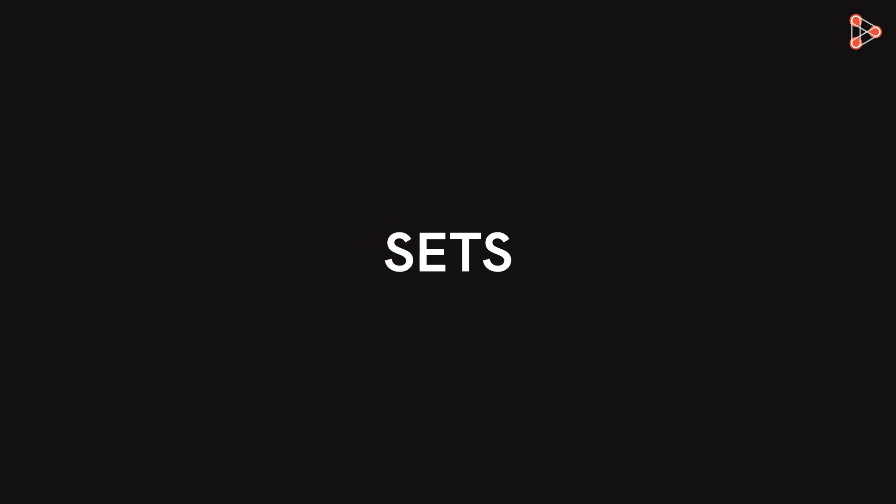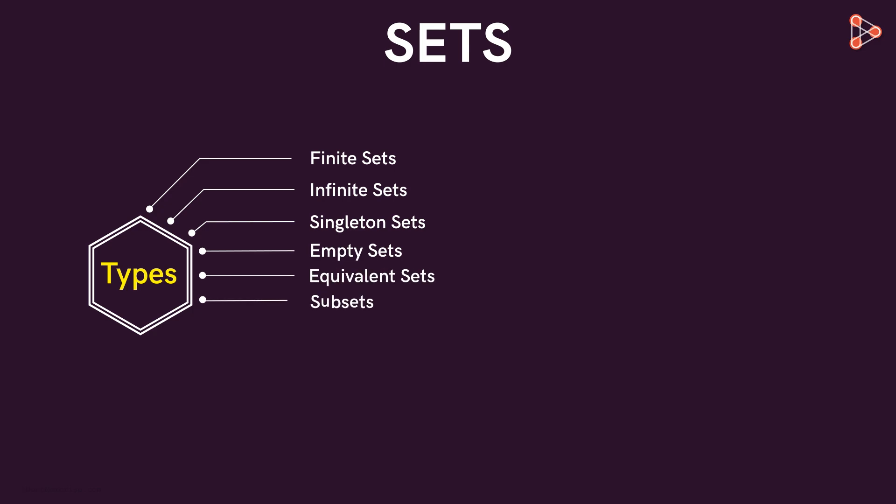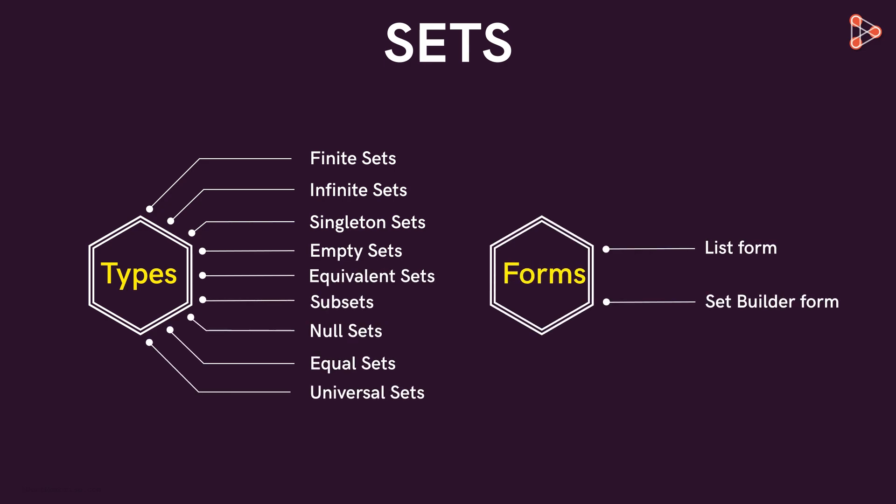In this course, we will look at the different types of sets and the ways in which sets can be written.